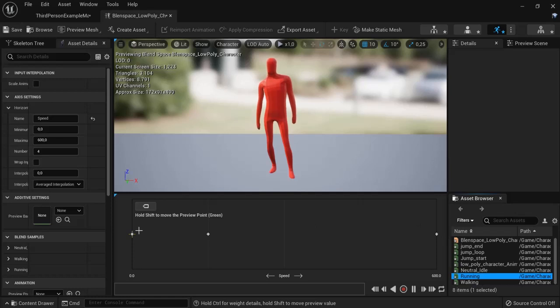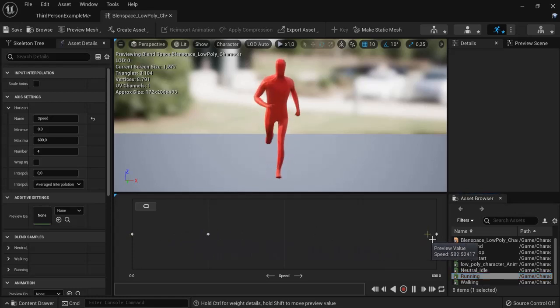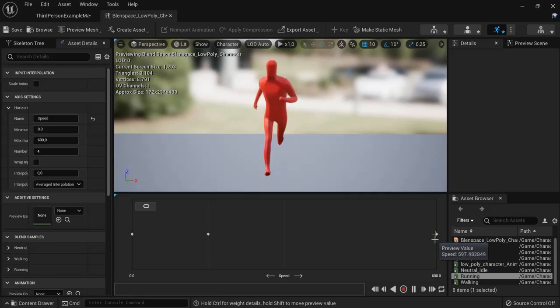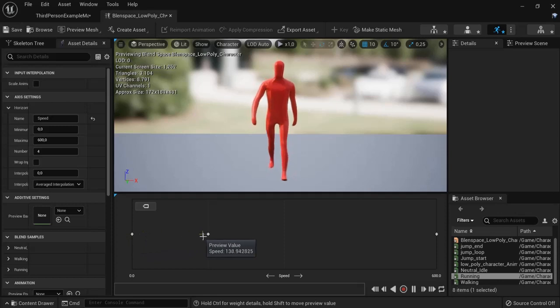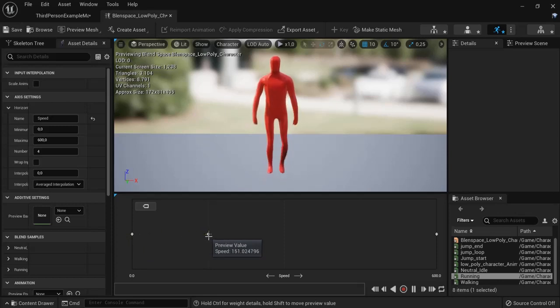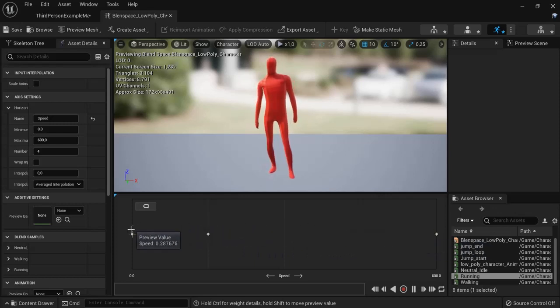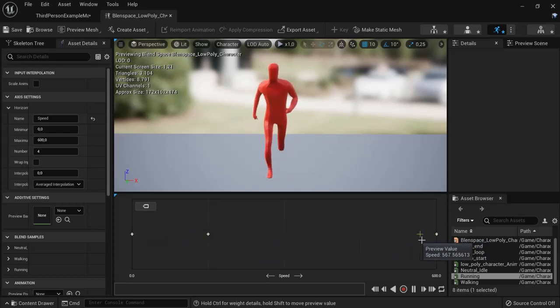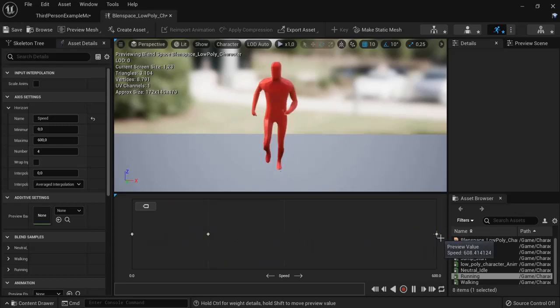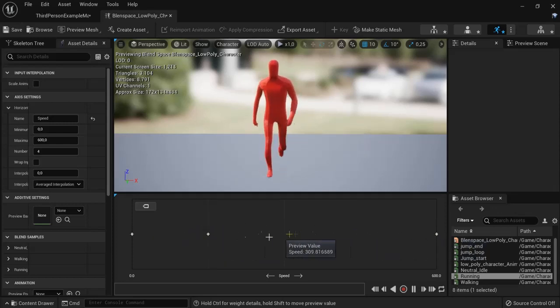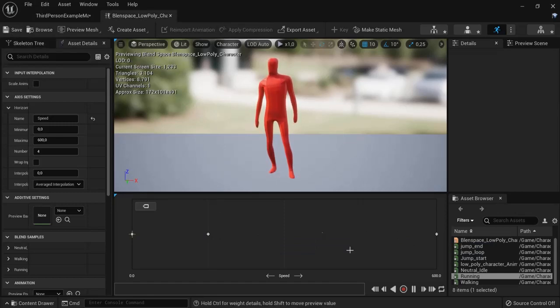Now watch when I hold shift and I can drag my arrow around and you can see when it's low speed it's idling. Then when my speed is about 150 it's walking and then it's slowly running. So you can see it is blending in between of these values and changing our animations accordingly. This is why it's a blend space and this will be pretty nice for transitioning in our animations.